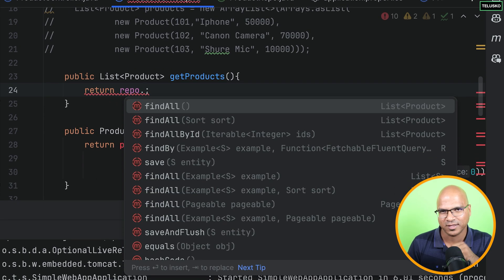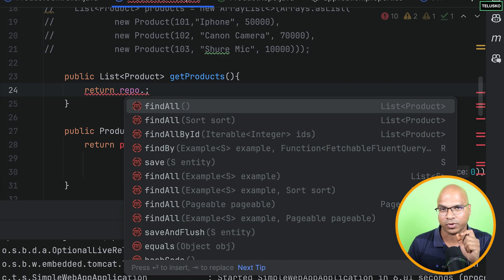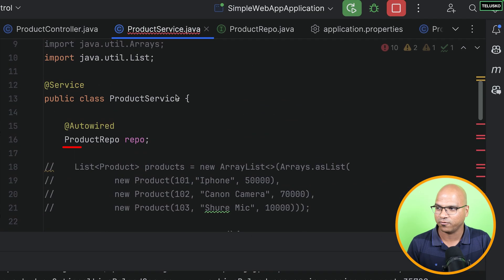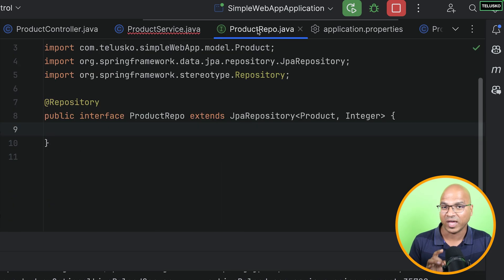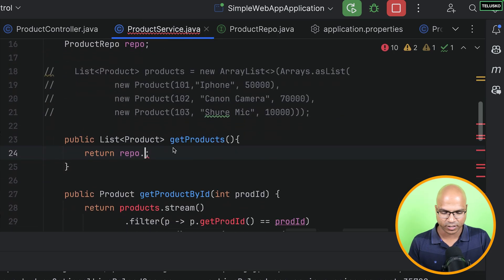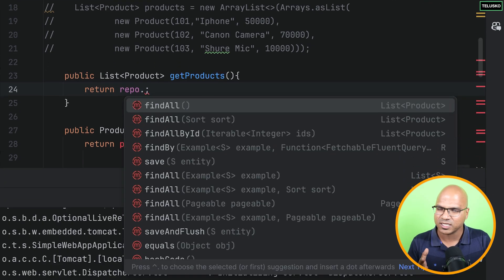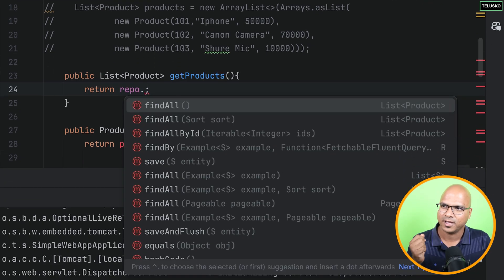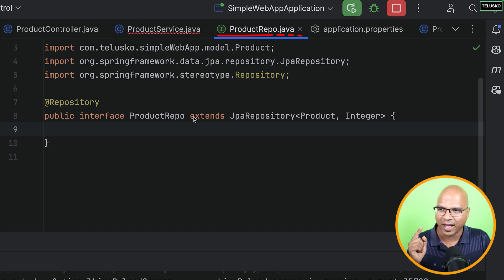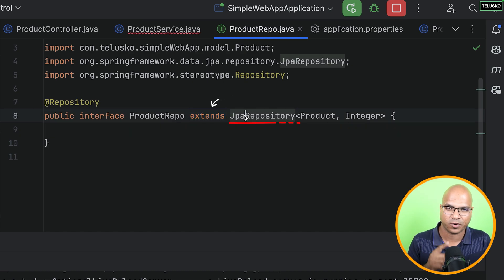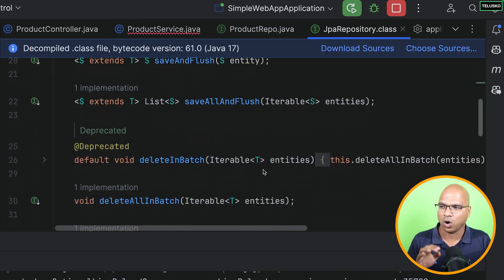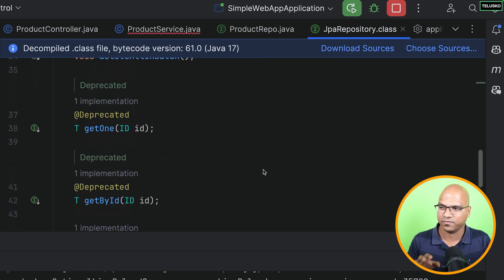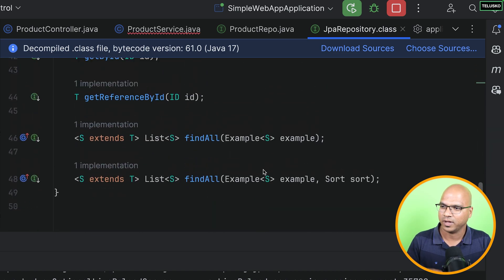So basically, someone has to create the class of it, and then Spring will create the object of it. And who is that someone who will create a class for it? It is your Spring Data JPA. I will go back here. And now, since I don't want this, I will just comment this part. We don't need those things. And when you say get products, who is responsible to give you the products? Let's see. I will say repo, dot. The moment I say dot, can you see that we have so many methods?